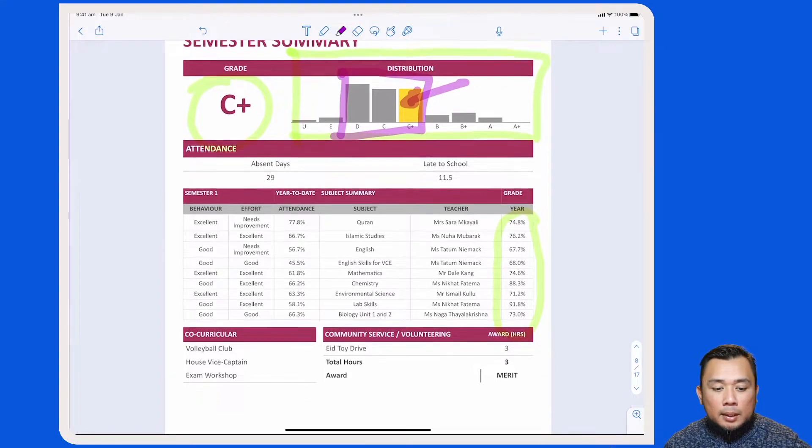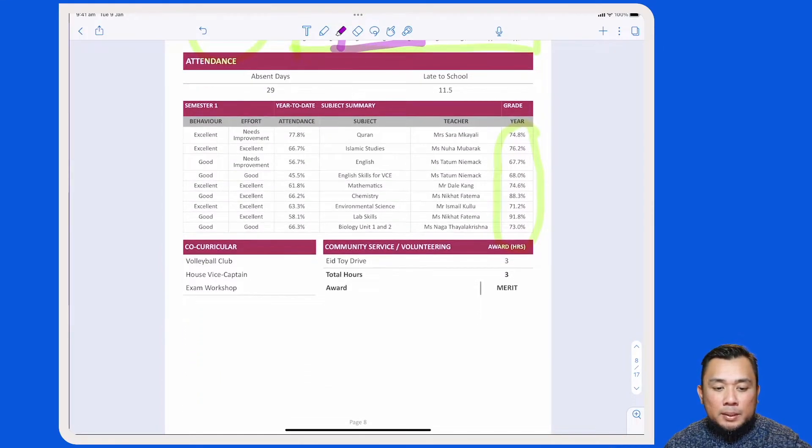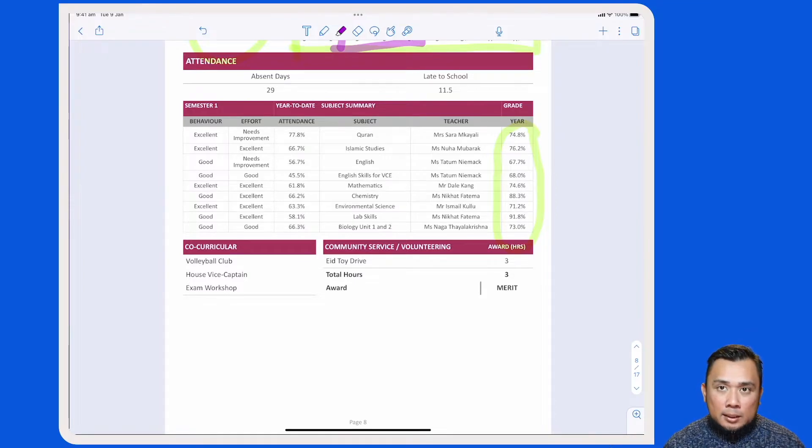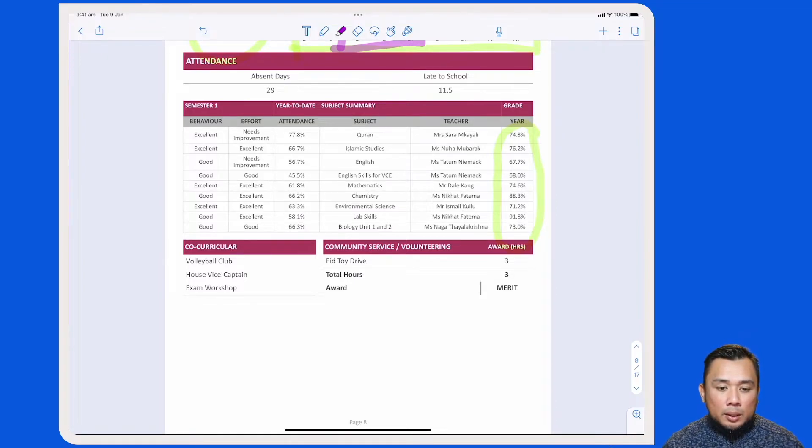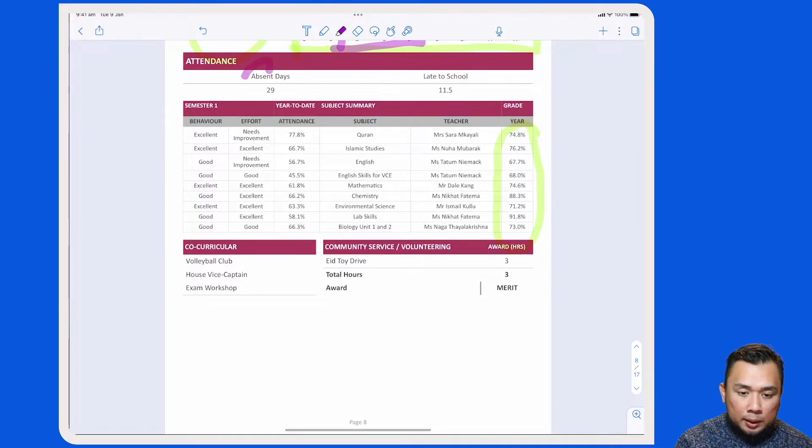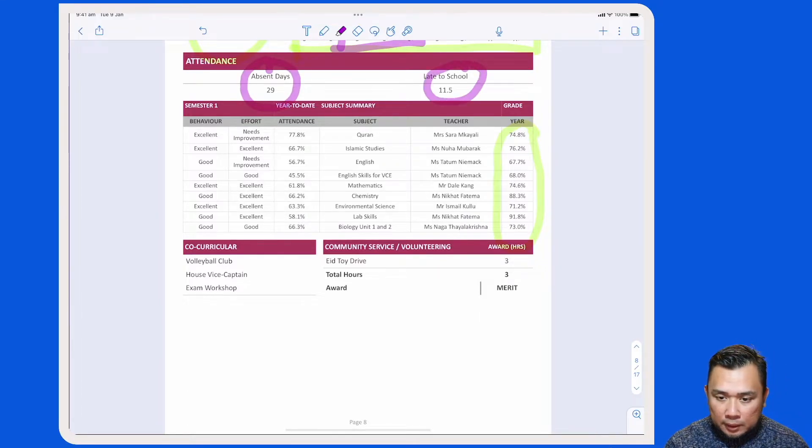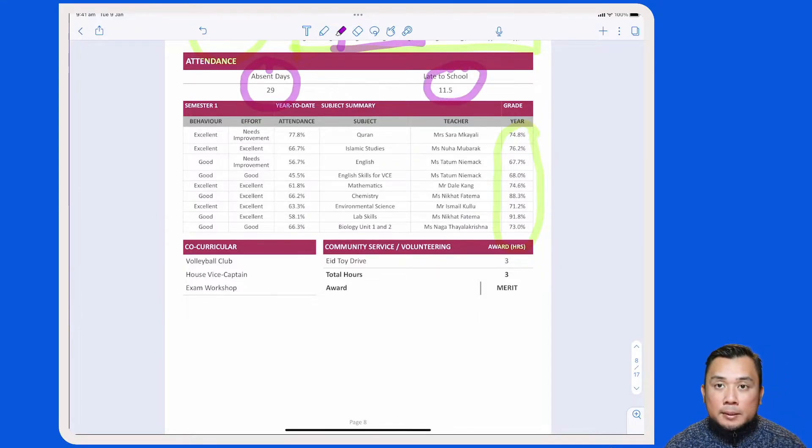In the next table is information pertaining to the student's attendance at school. This is an overall attendance and for this student, he has been absent for 29 days and late for school for 11 and a half days.